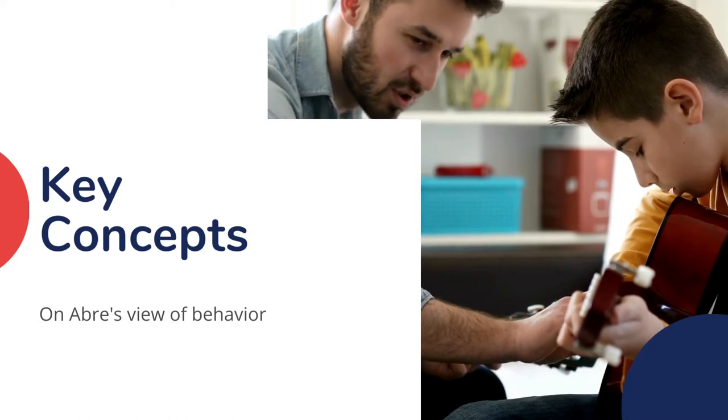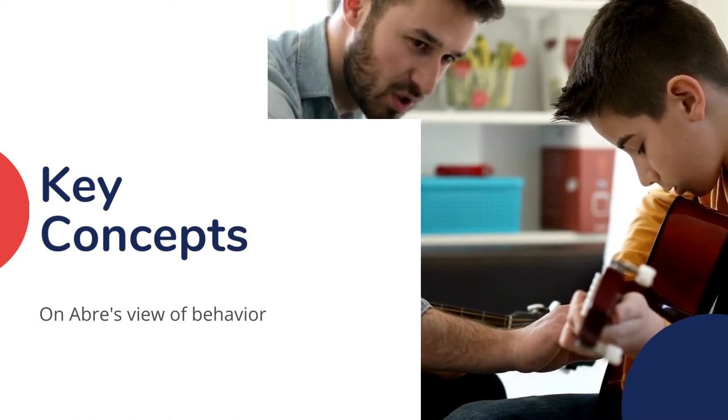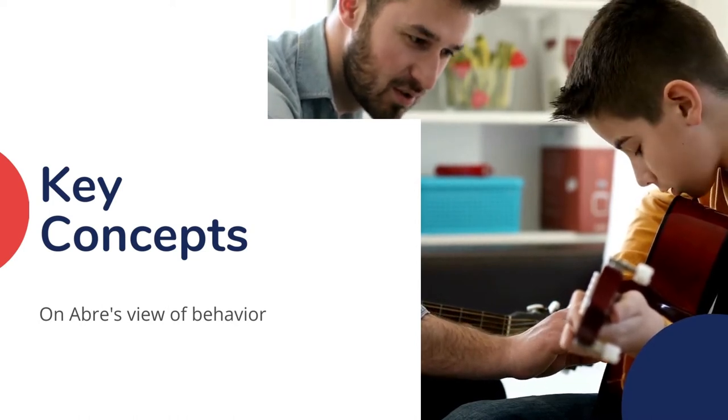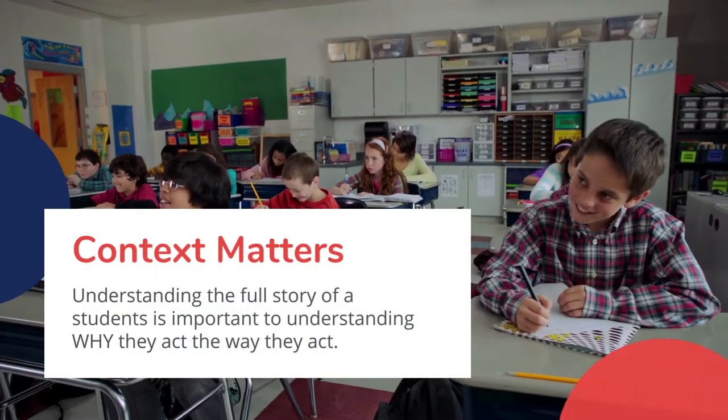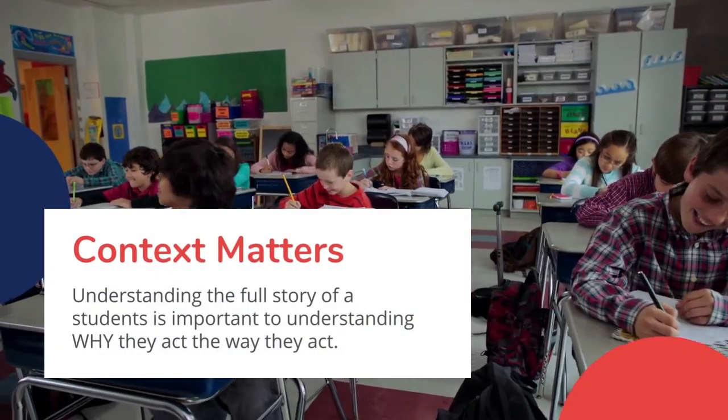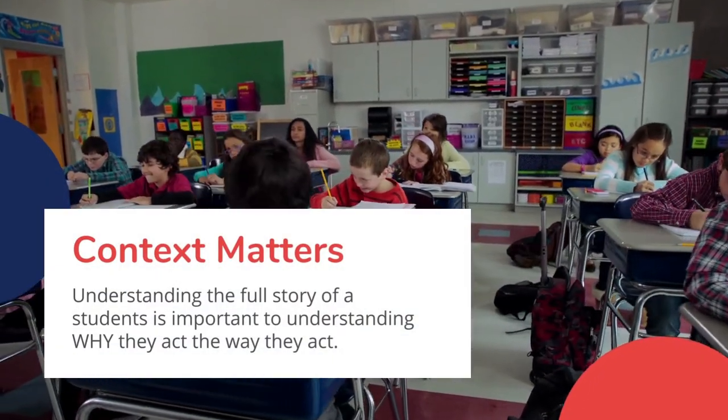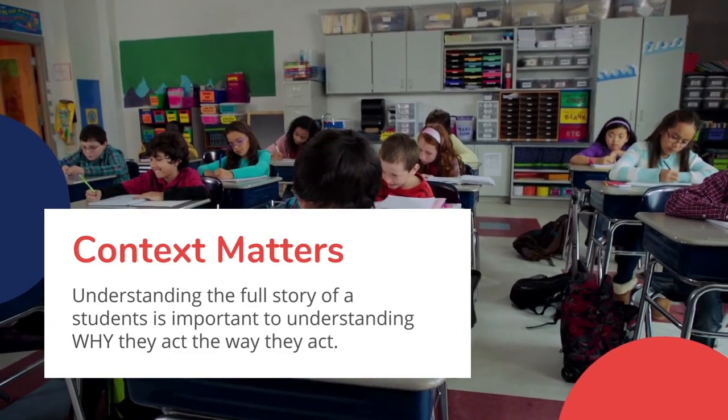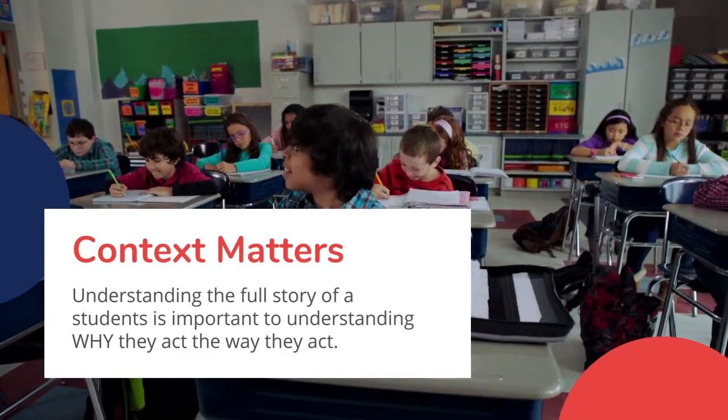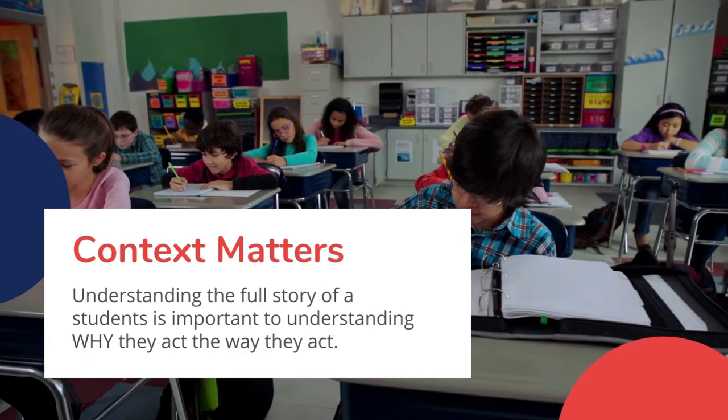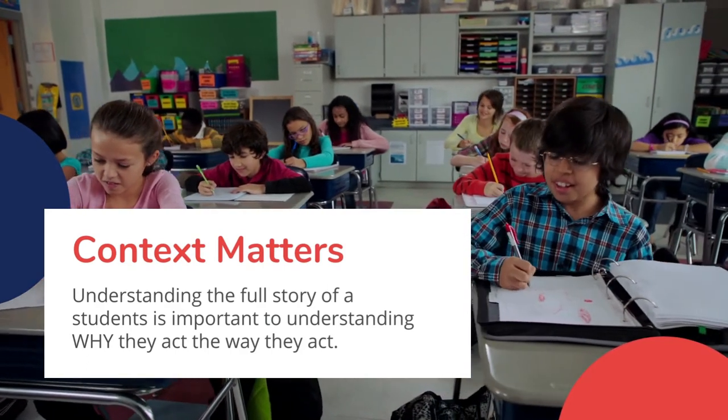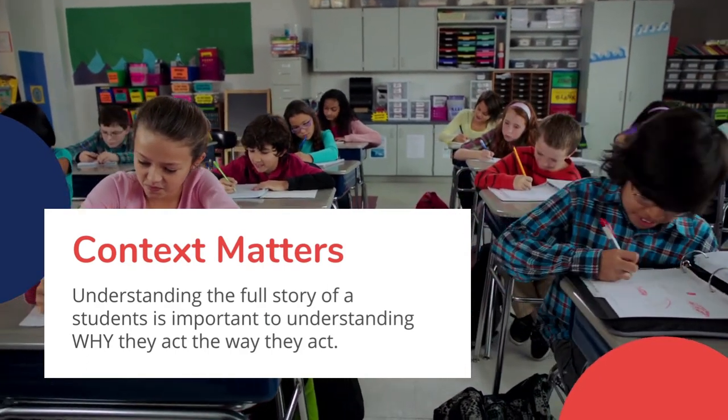Before we jump into the app, a few key concepts behind how we at Aubrey view behavior. First, context matters. Understanding the full story of a student is important to understand why they act the way they act. That's why our Student 360 is foundational to our behavior system. More on that in a minute.